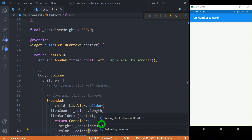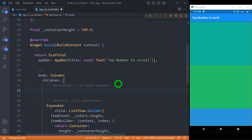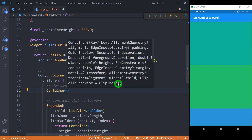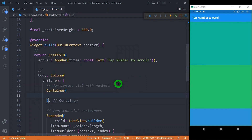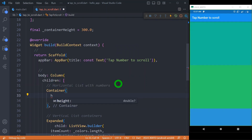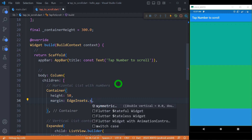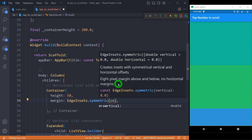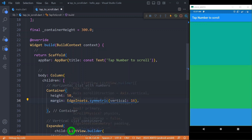Let's save here and you can see we have got a nice vertical list. Now let's move to the second part and create the horizontal list. For this, I'll take a container and set its height to 50 pixels, with vertical margin of 16 pixels using EdgeInsets.symmetric. As a child of this container, we need a horizontal scrolling list, so again we need ListView.builder.